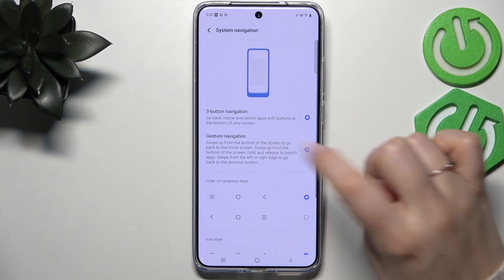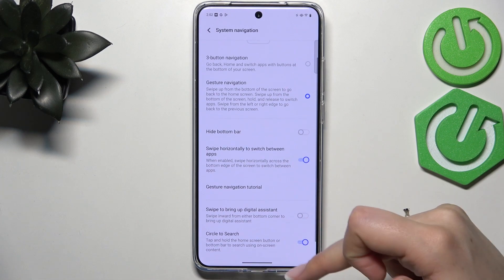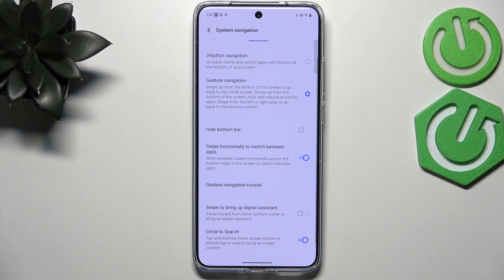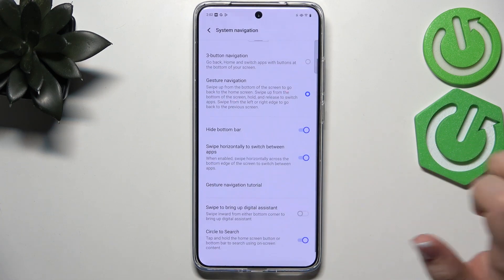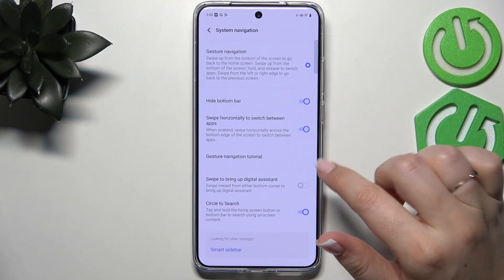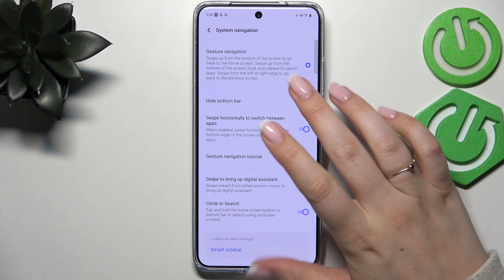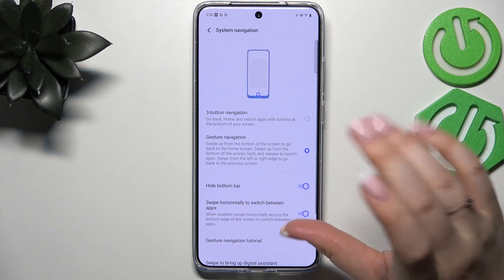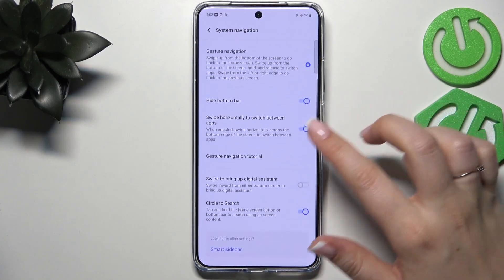To set gesture navigation, simply tap on the Gesture Navigation option. You can see that instead of the three buttons we now have this line, which is responsible for some gestures. You can hide it if you want to — it's totally up to you. There's also a tutorial here you can go through to learn how to use the gestures, but I'll show you how to use them in a second.